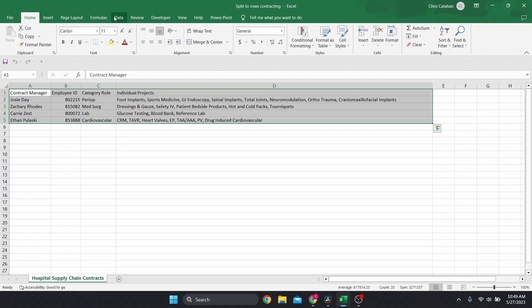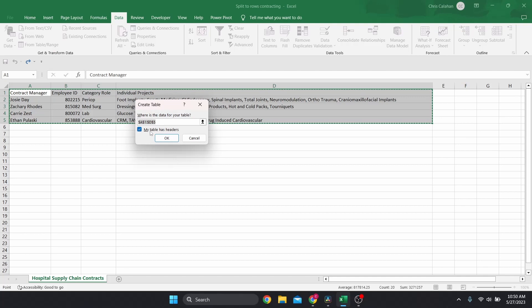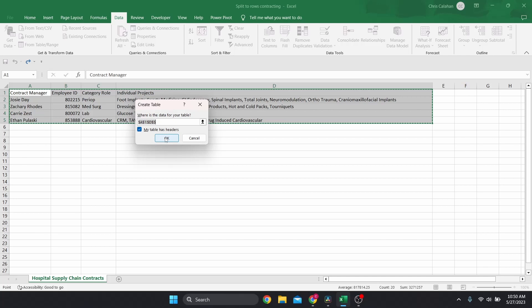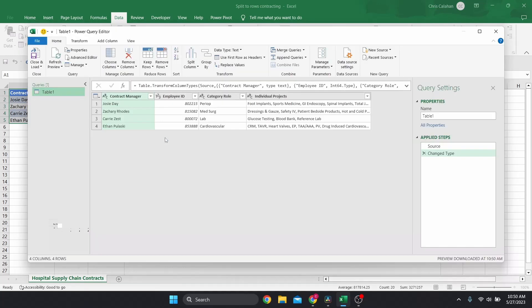The first thing we're going to do is select our entire range of data, then click on the Data tab and select 'From Table/Range.' Because this is raw data and not a table, a window pops up asking us to create a table. Make sure the data range in the box is correct and check or uncheck the option for headers depending on your data. My data has headers so I'll leave it checked. Hit OK and you'll see your data transform into a table and Power Query launch in a separate window.